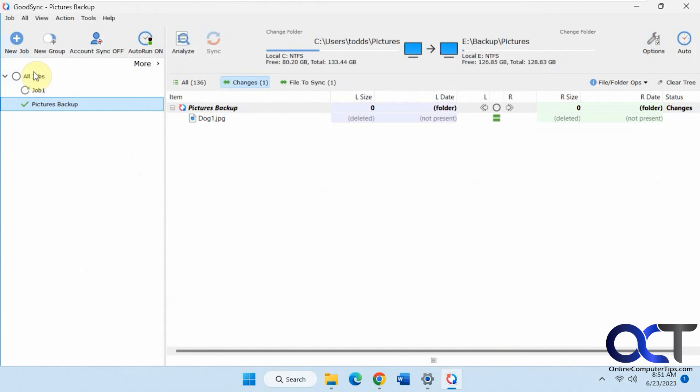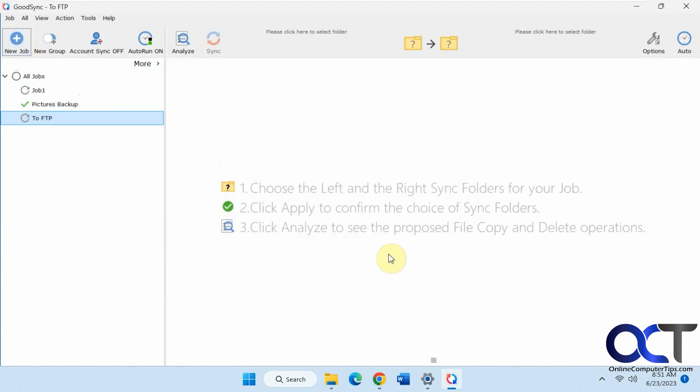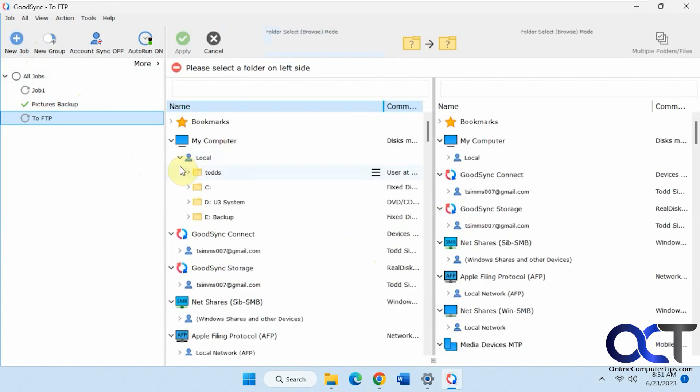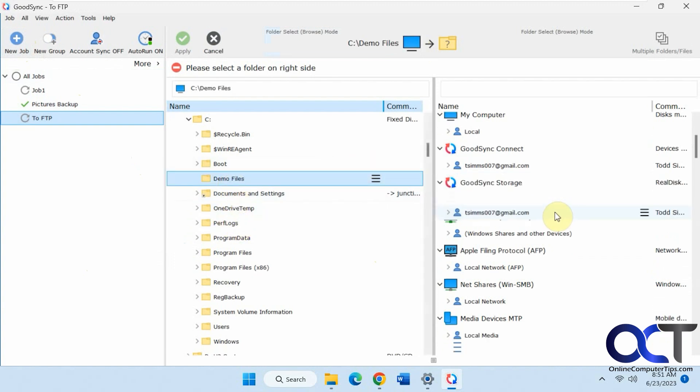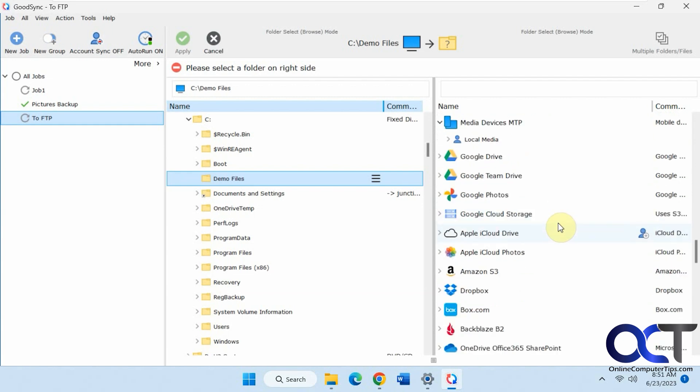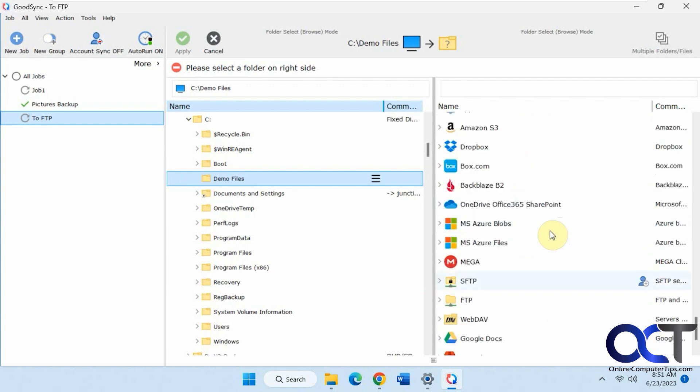Now let's do another job to an FTP server. We'll call this 2FTP. We'll do a backup as well. Do some from the local computer. Let's do this demo files folder. And then down here you find FTP, right here. I already have one set up.